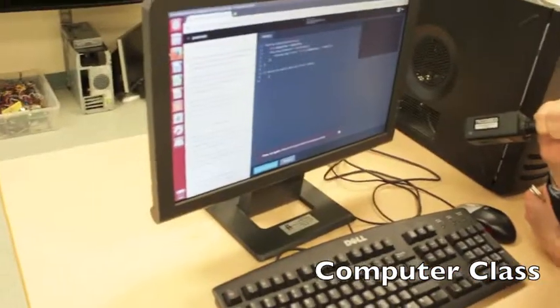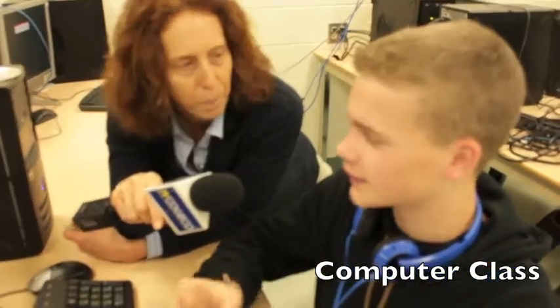We are in Mr. King's grade 9 computer class. What do you got coding here? I'm learning how to do objects, which is like a sort of function in JavaScript. And you're in grade 9 — are you sure you're not in grade 12? Yeah, I'm in grade 9.